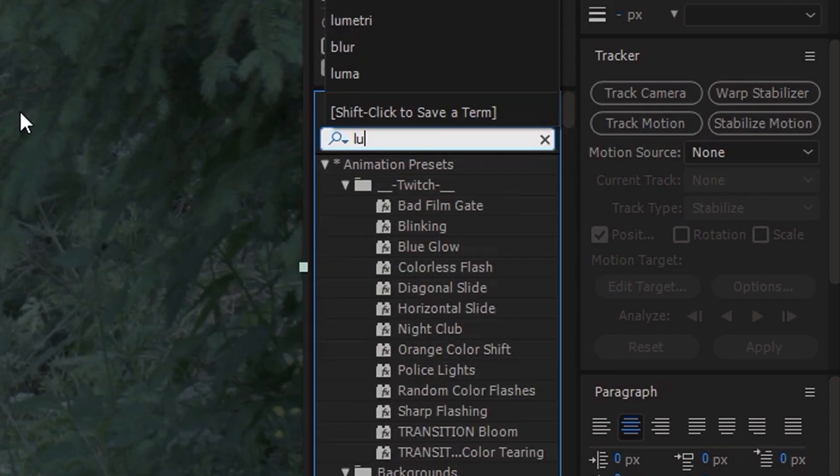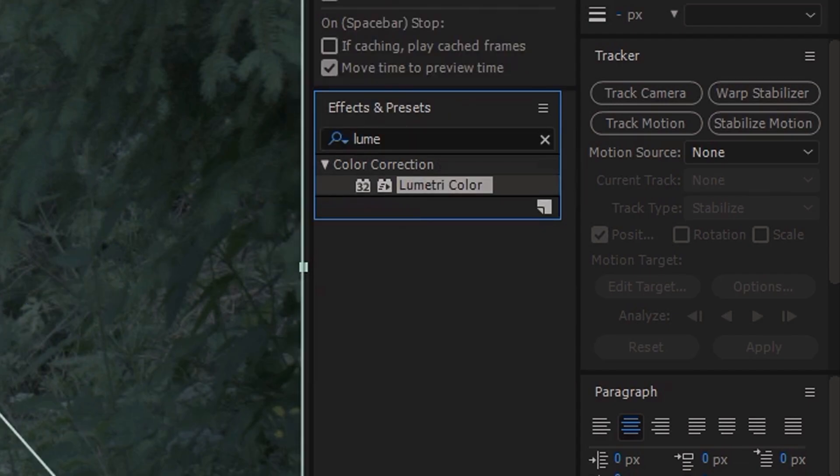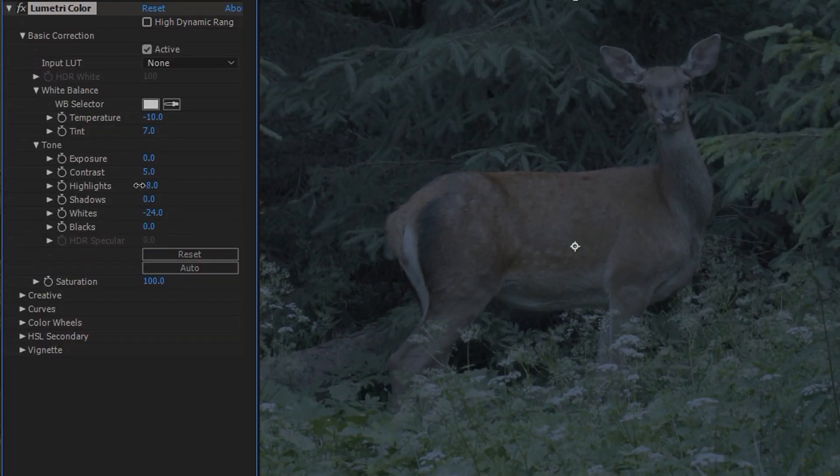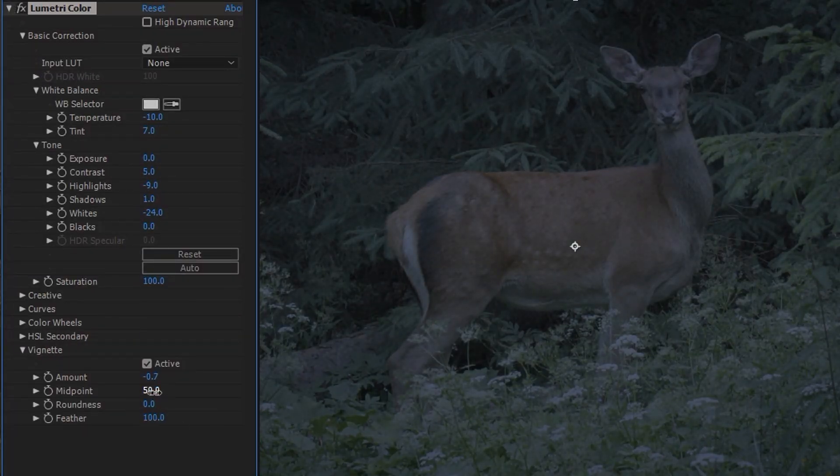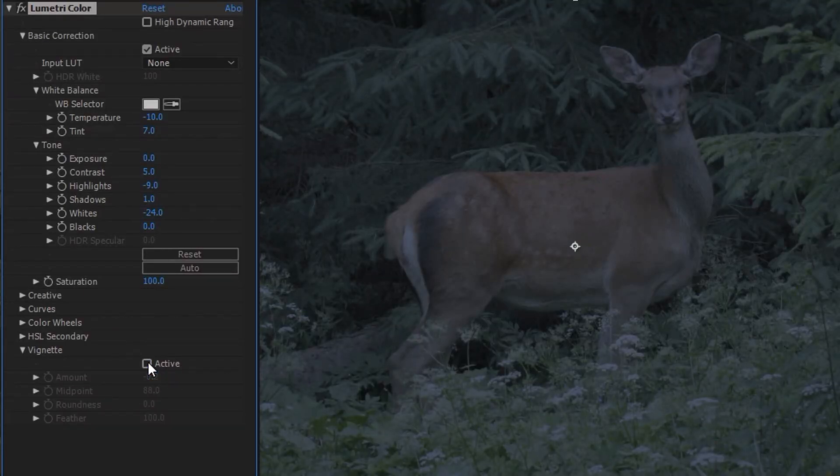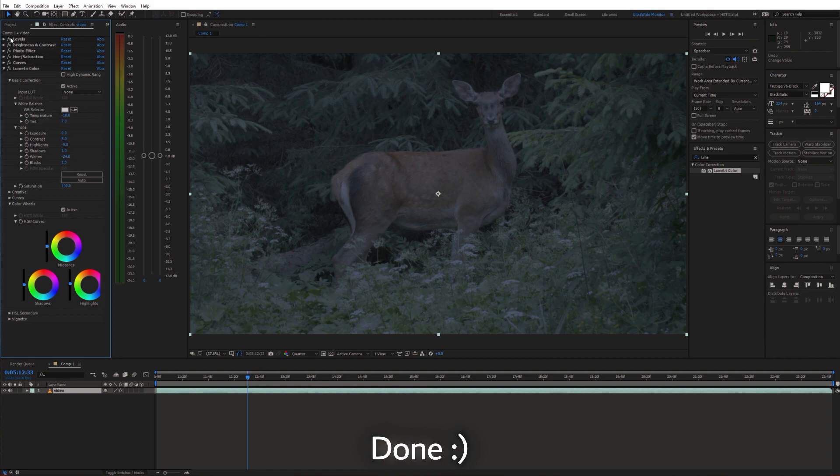Finally I'm going to use lumetric color effect just for some little corrections. And we can also add a vignette. And that's it pretty much.